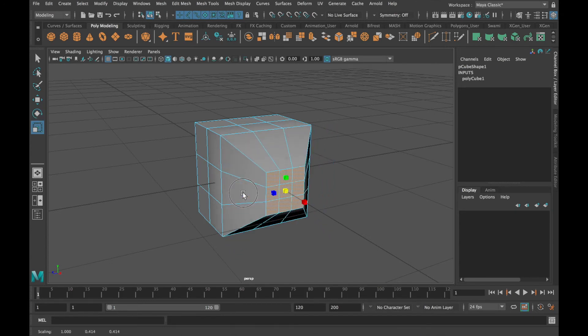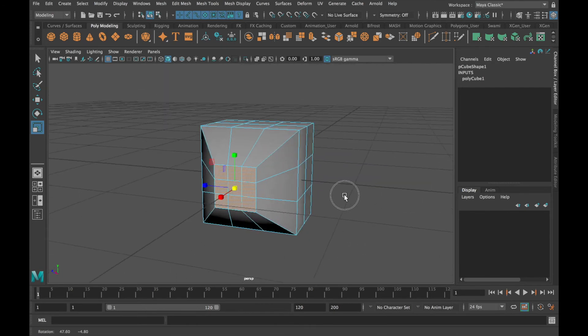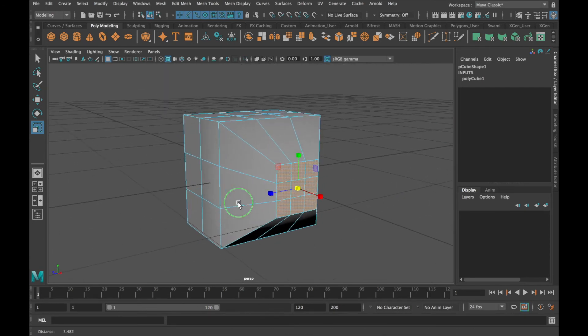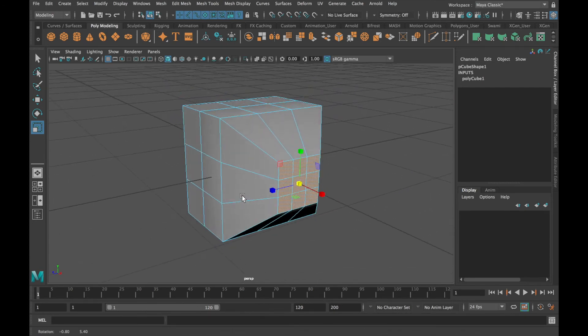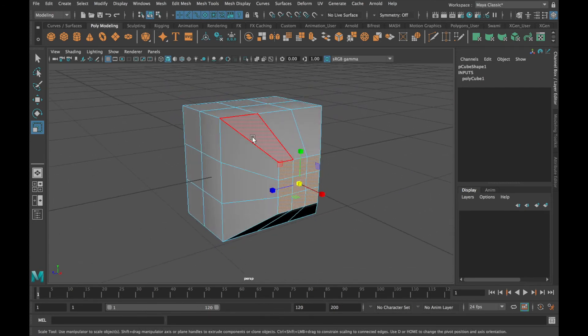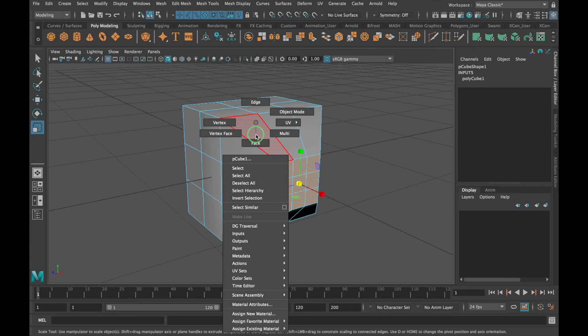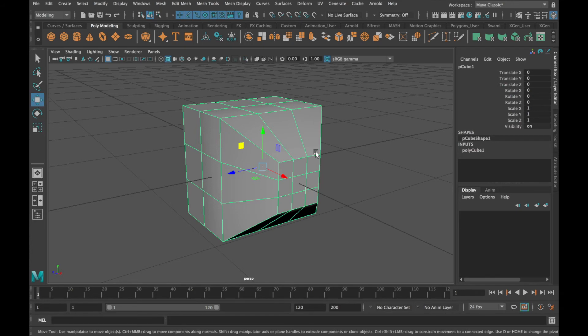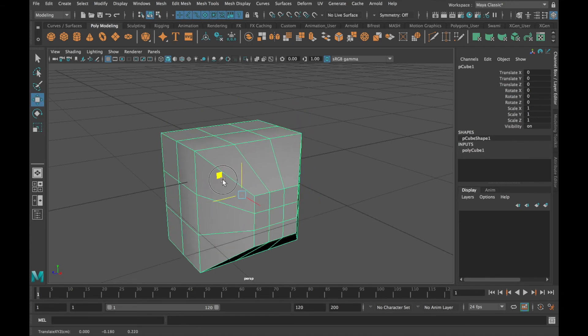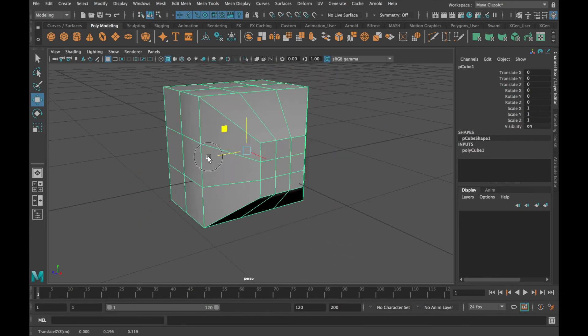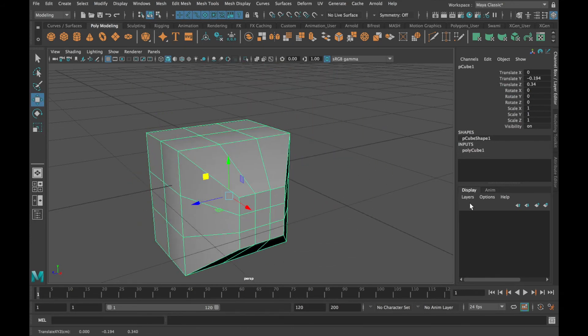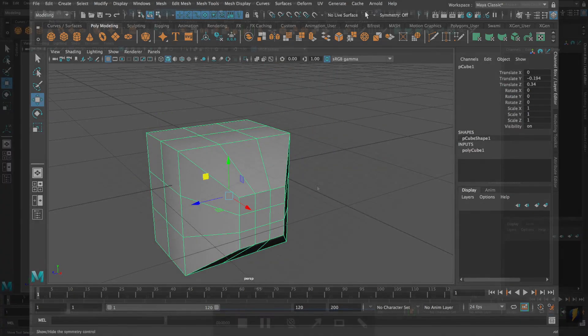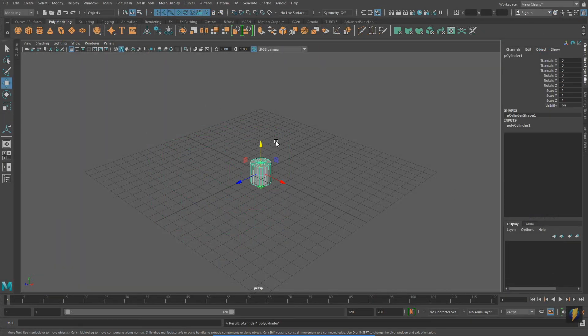And if you wish to exit component mode and return to object mode, once again, you can right click on the object itself and select object mode. And now, once again, I'm working with it as an object, not as its components.